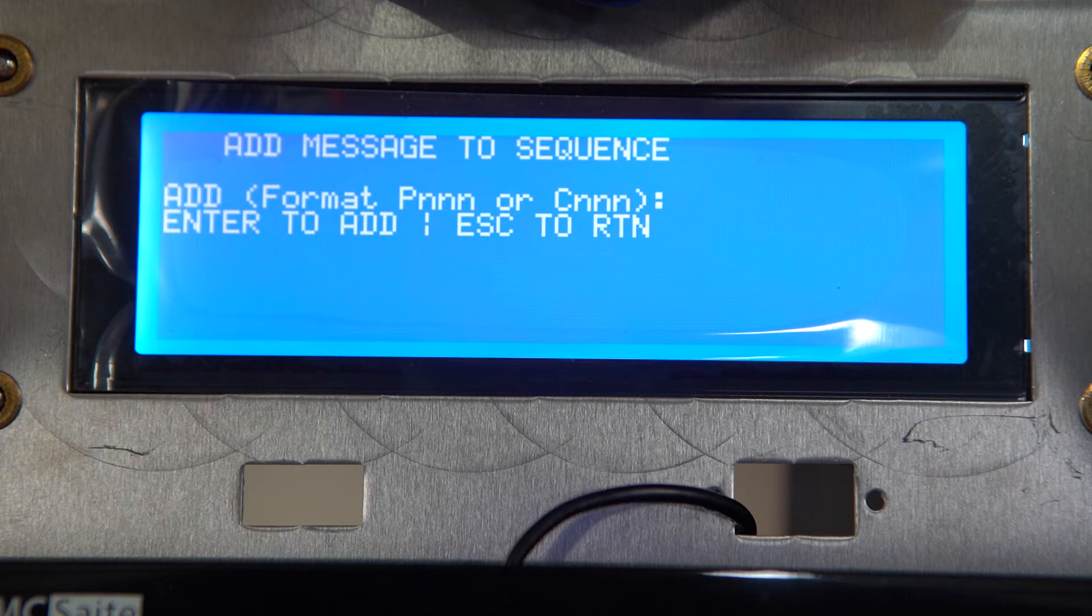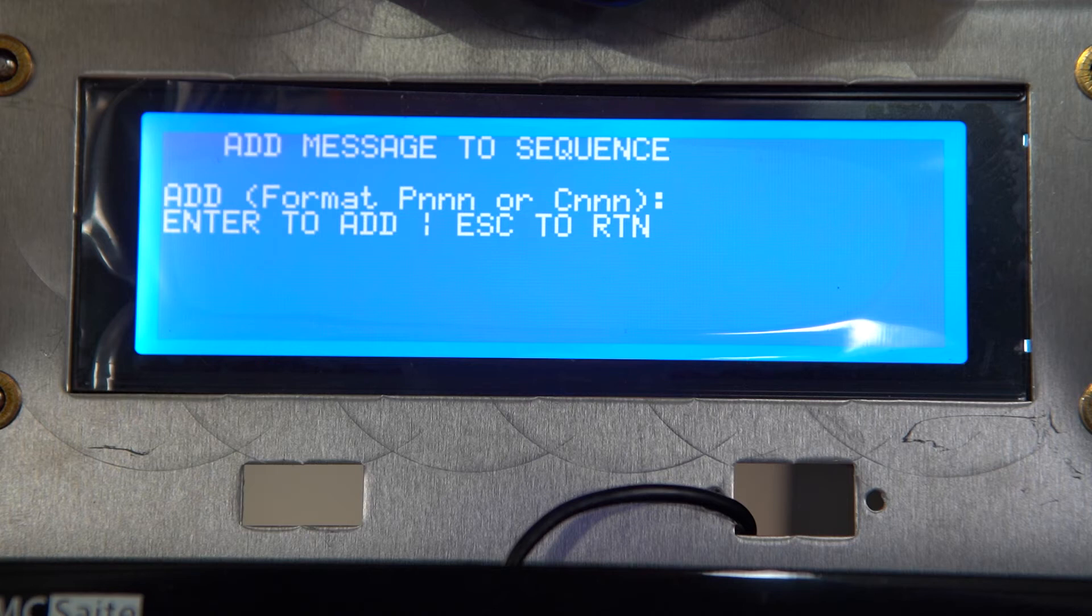You will see add, and in parentheses, format P NNN or C NNN. The P are the pre-made messages followed by three numbers correlating to whichever pre-programmed message you have in there, and the C are your custom message slots that you have made yourself.